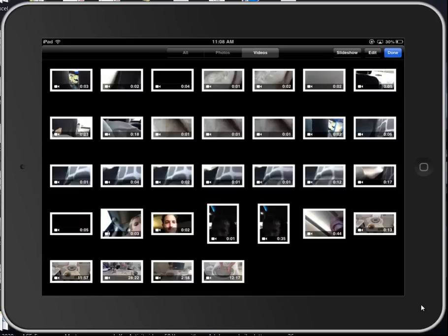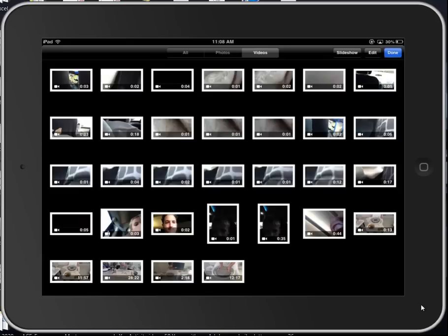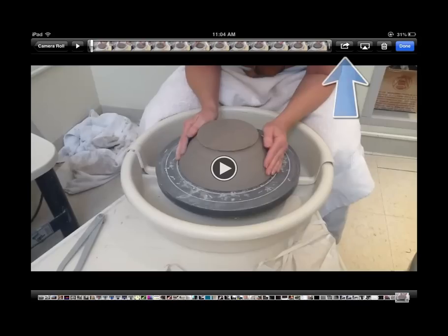From that point, you want to select the video to upload by tapping it. Then, after you tap the video, look for the hooked arrow in the box in the upper right-hand corner and tap that.